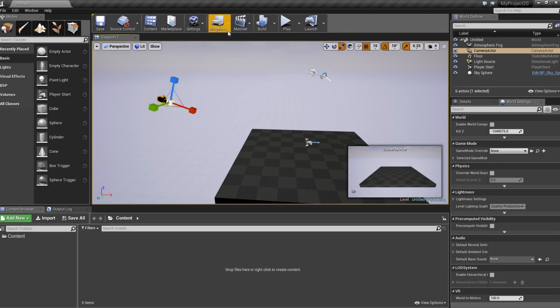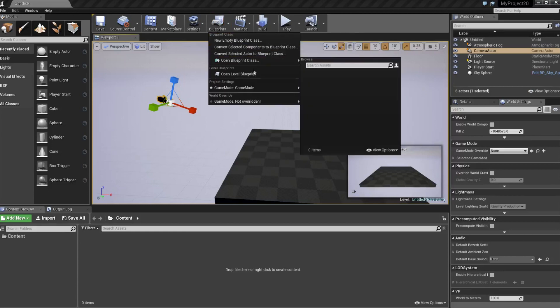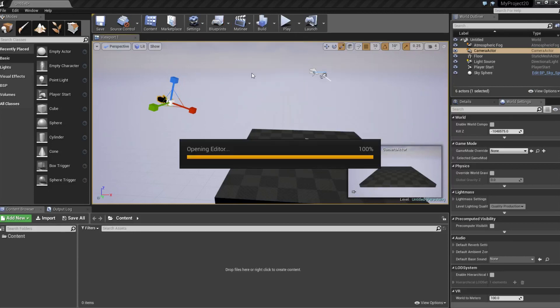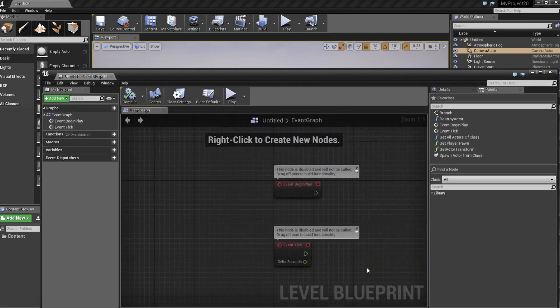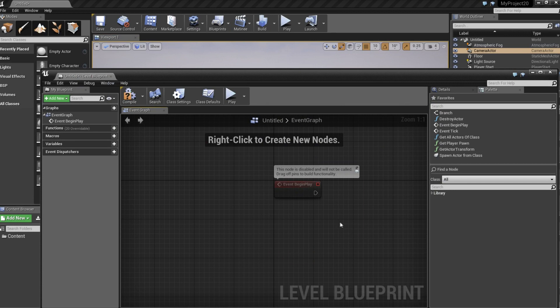So now we need to go to blueprints, open level blueprint and we can get rid of this one.